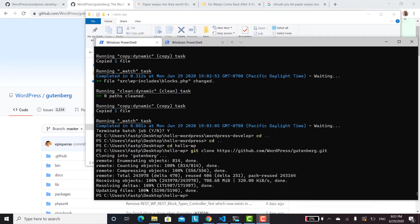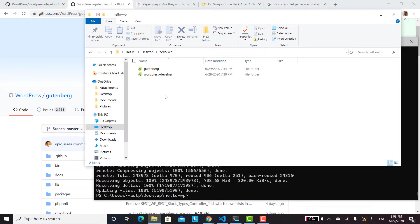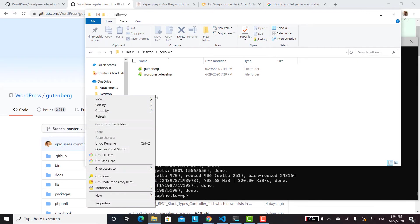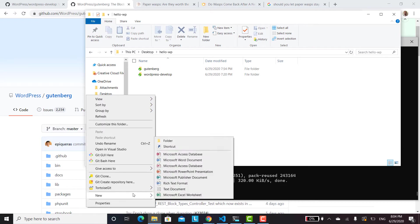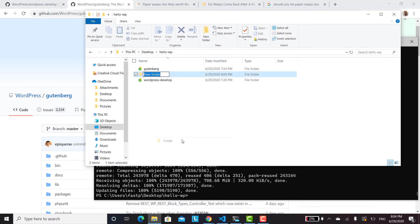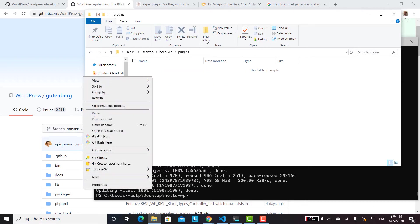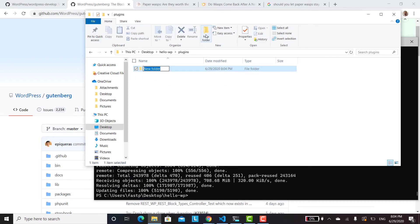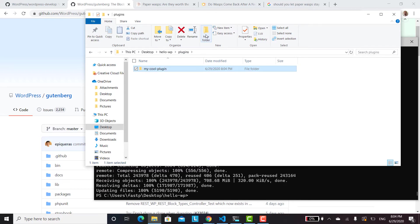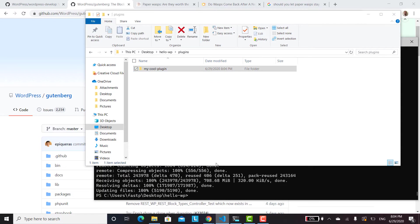The next thing we'll want to do after that's all downloaded is we'll want to create our plugins folder. So you can go ahead and do that. I'm going to call it plugins. And then inside of here, we'll create our plugins folder. I'm going to call mine my cool plugin. And then from there, we'll create our plugin code.